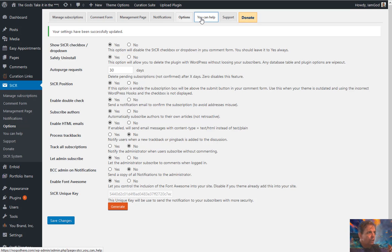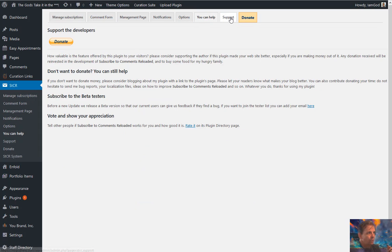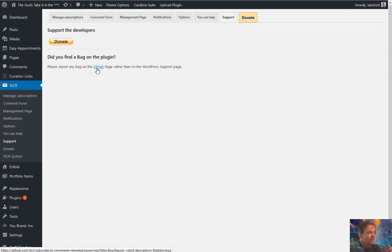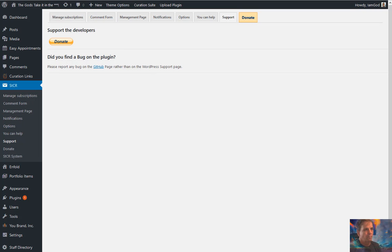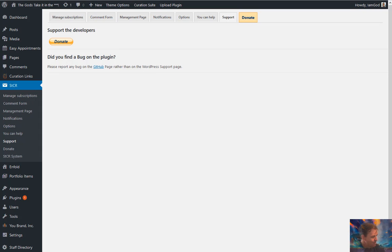You can go to the help box to find ways to help and donate to the plugin. For support questions, there's a link to their GitHub, or you can support them on their WordPress.org plugin listing, which is linked below in the show notes. Check this plugin out — it's a very useful plugin for encouraging people to stay on your website and come back on a regular basis. That's all for now. Take care. Bye bye.